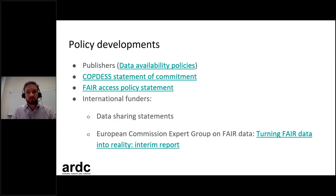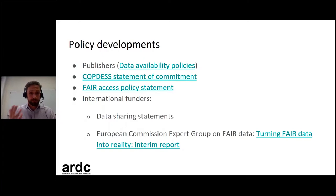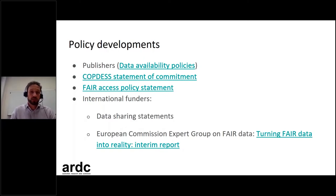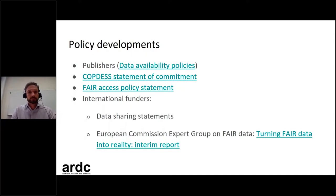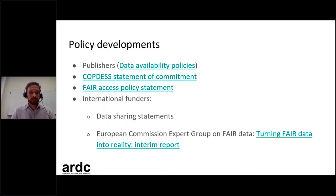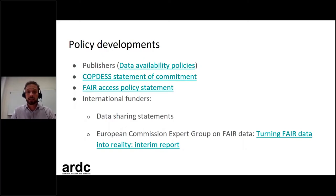Since these principles were drafted, they've been picked up in a lot of different policies all around the world. Publishers have had data availability policies that are becoming stronger and stronger, recently resulting in a coalition called COPDESS — the Coalition of Publishing Data for Earth and Space Sciences — which has set up a statement of commitment asking publishers and data infrastructure organizations to commit to making more data FAIR. This has been signed by significant publishers including Elsevier, Wiley, Springer, and Nature.